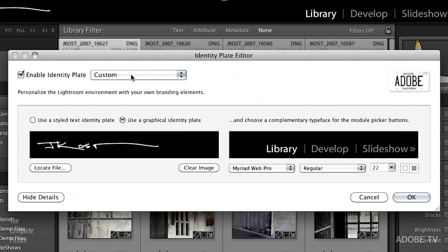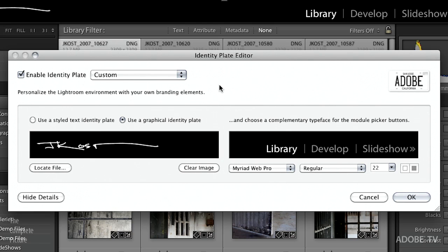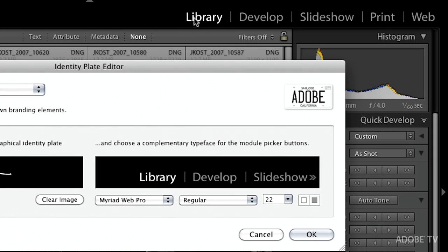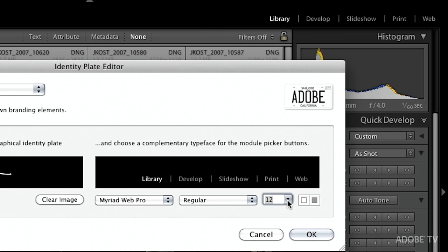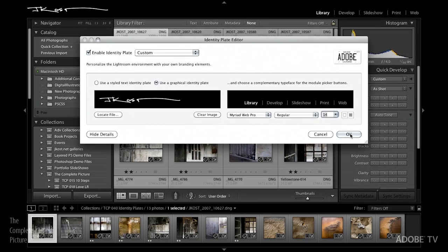Once we save them, they become available in all our other modules. Before I leave this dialog, I want to show you that on the right-hand side you can also customize how large the module names are. You can bring them down to 14 point, change the color, change the font — everything you can do to the stylized text identity plate you can do to the module picker buttons as well. Click OK and that's one way to create and stylize your own identity plates.